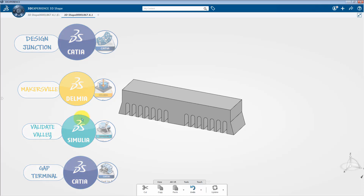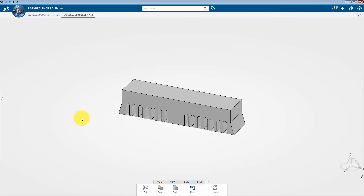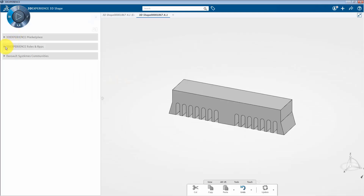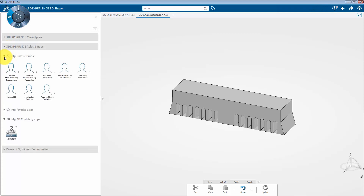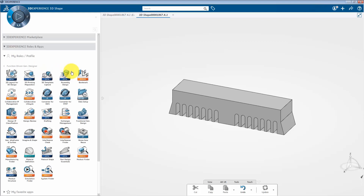Let's start with the functional driven generative designer role. To do this, select the 3D quadrant of the compass. Here, if you want to access different apps on the platform, you need to assign respective roles. For example, if I click on the arrow next to the functional driven generative designer role, we can access the many apps available for this role.